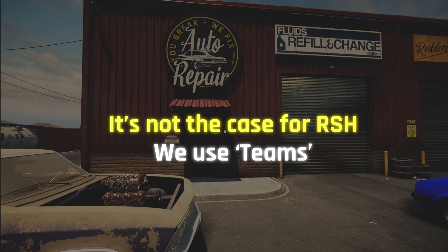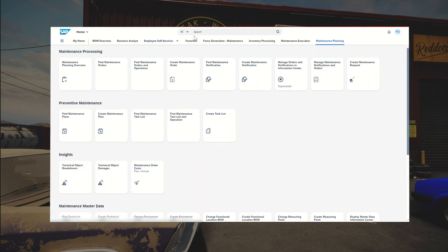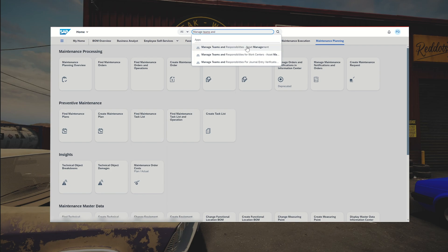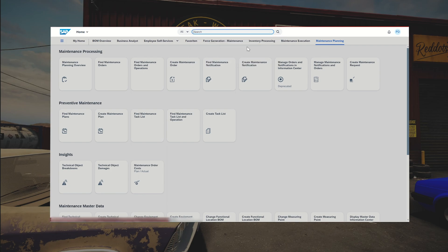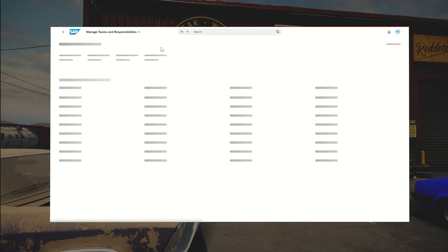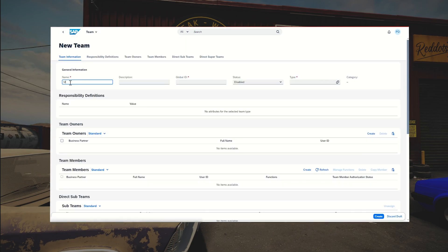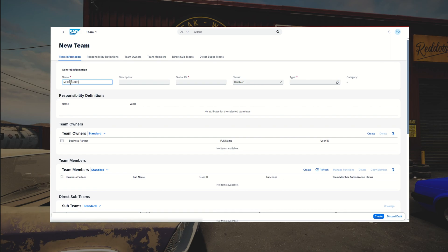For RSH, we create so-called teams, which we maintain via a Fiori application called Manage Teams and Responsibilities. We go inside, click create, give it a name — let's say mechanics_tx01 — add a description, and change the status to enabled.